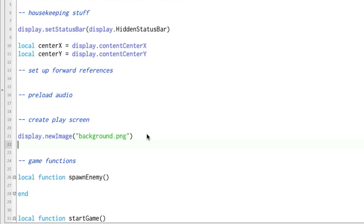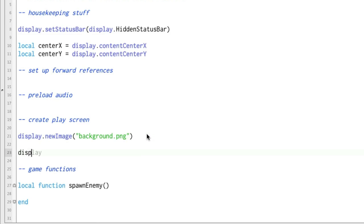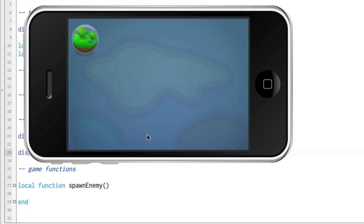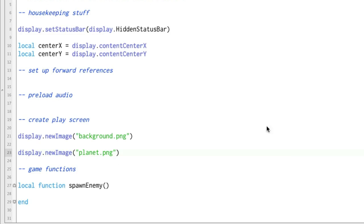Let's go ahead and put in one more. So now this is going to display the planet, and there we go. Planet's up here in the corner, though. How do you fix that?